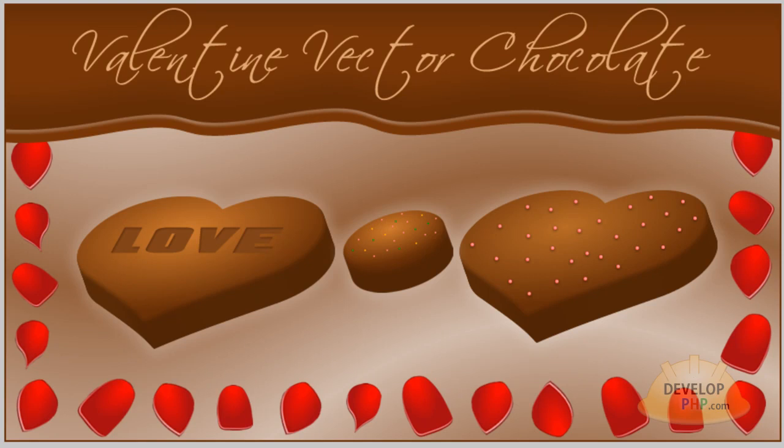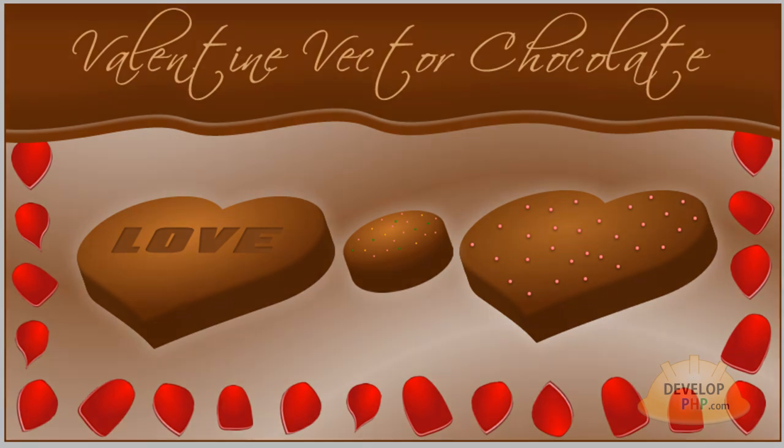Hello everybody, Adam here once again with another Fireworks Valentine's Day graphics workflow tutorial. In this lesson you can learn how to produce delicious looking vector chocolates for any graphics where sweets are involved. Let's get right to it.